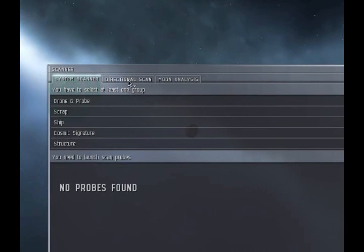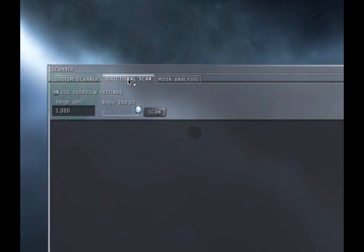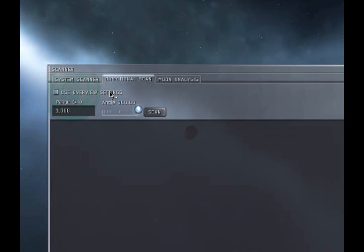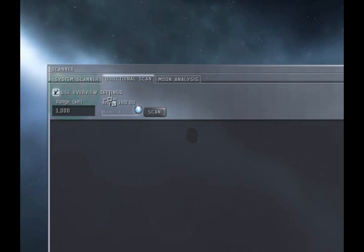Click on the Directional Scan tab. There are three options in this window: Range, Angle, and Use Overview Settings. It is best to have Use Overview Settings checked to reduce clutter in the scan results.